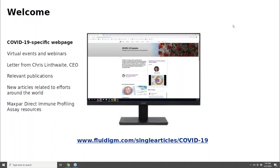Fluidigm has launched a COVID-19 specific webpage with a full suite of resources. In addition, for many of you that have interacted with Fluidigm on the mass cytometry side, we have our team of field application specialists available to provide consultation on the use of the Maxpar Direct Immune Profiling Assay. If you have any general questions about mass cytometry, designing panels, or imaging mass cytometry, we're here to help.